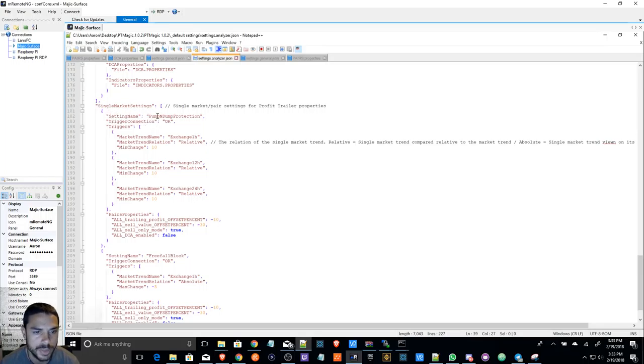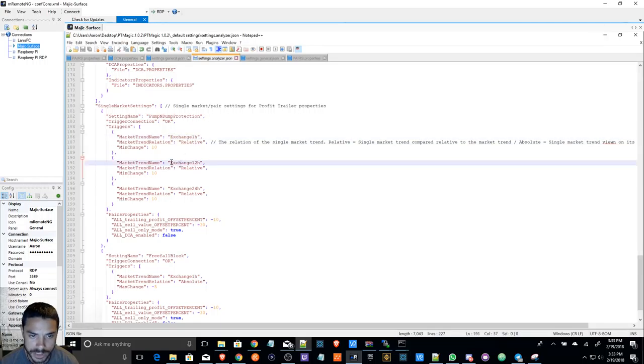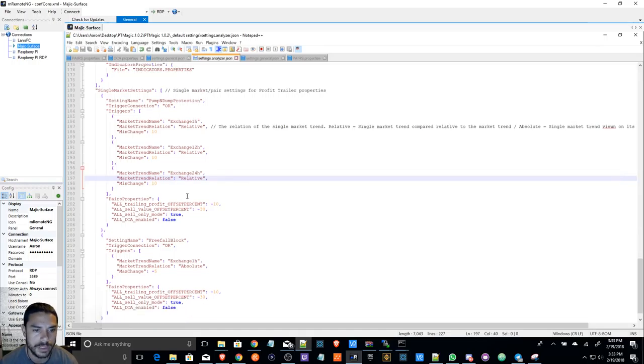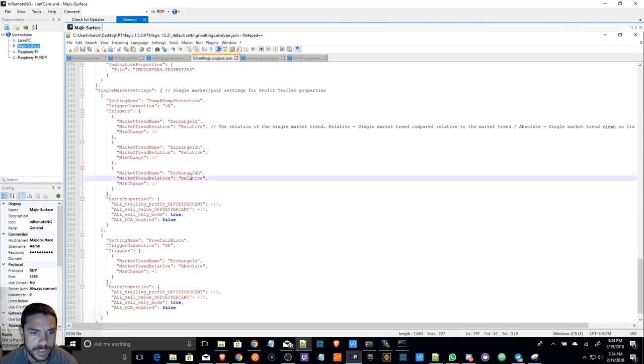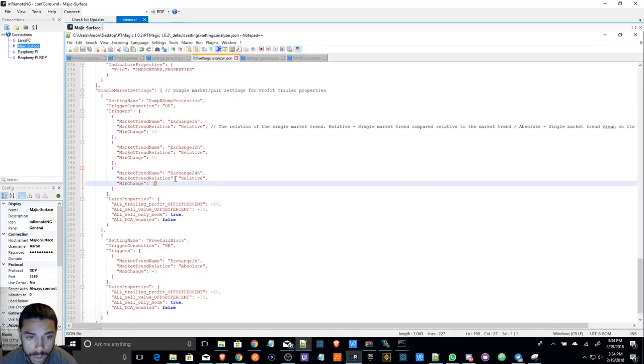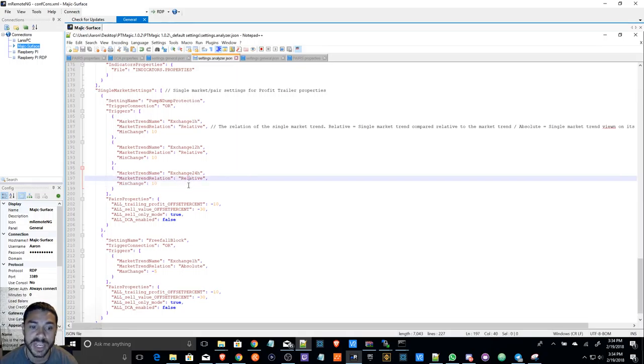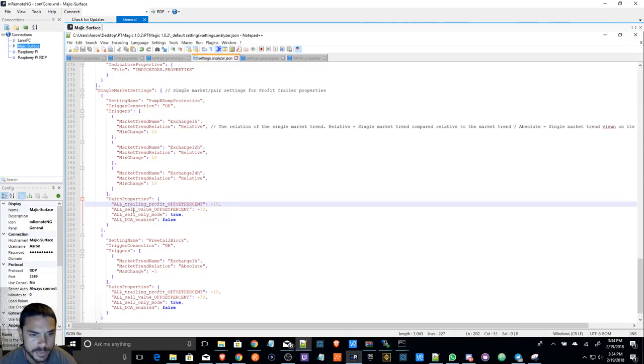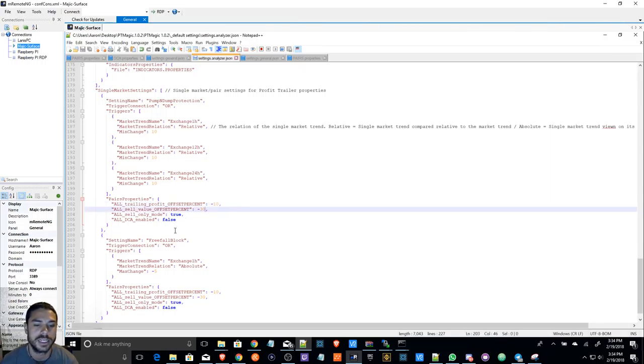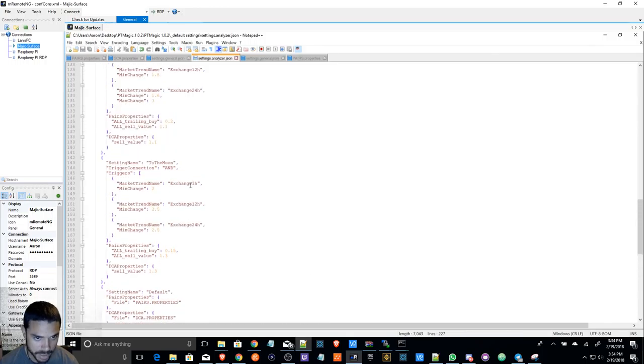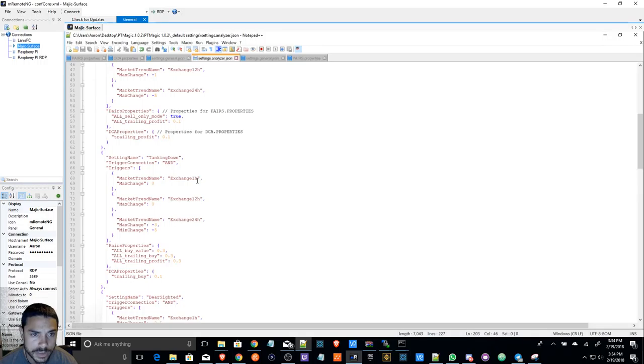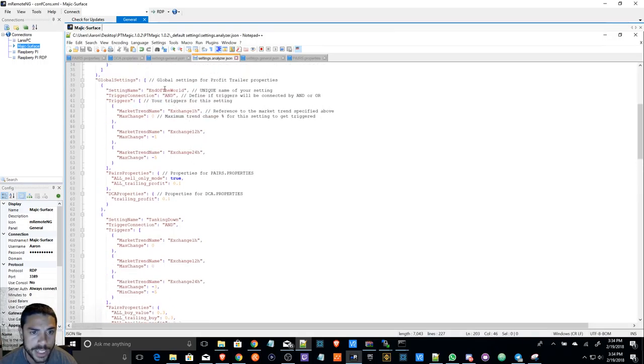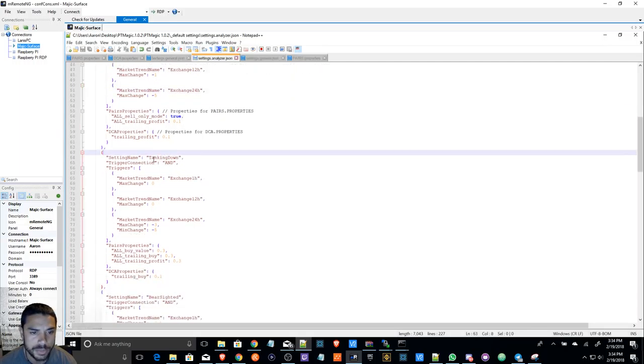It seems like it can combine triggers or it could separate it. So let me see if I can kind of explain that a little better. I'm going to show you an example. This one is a pump and dump protection and this one has - this one says or here. It's going to check exchange one hour, or it's going to check this, or it's going to check the 24 hour and then apply this if it meets that.